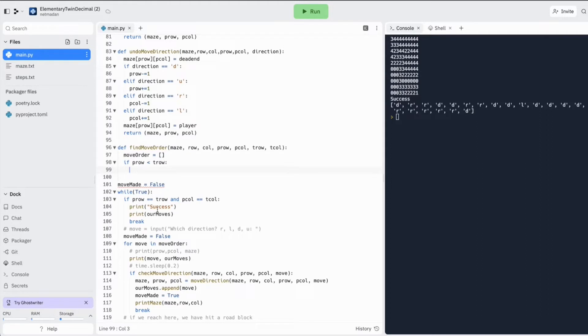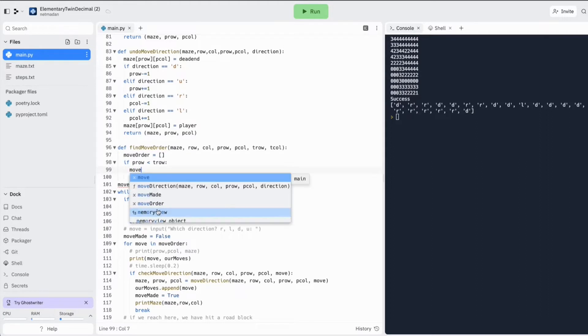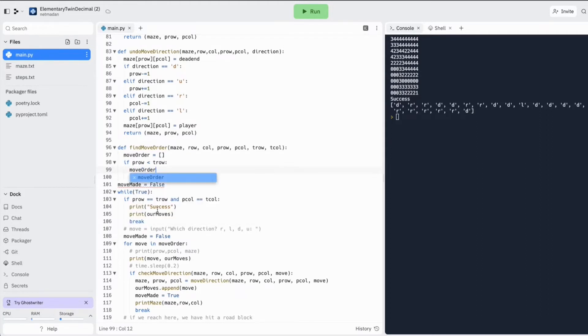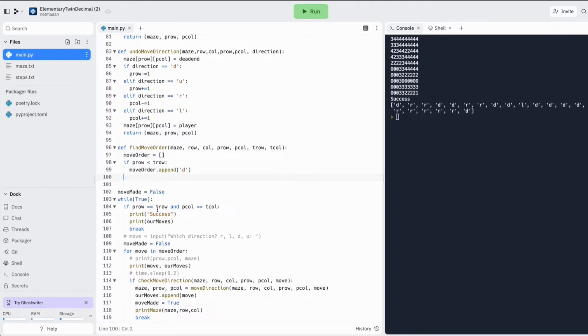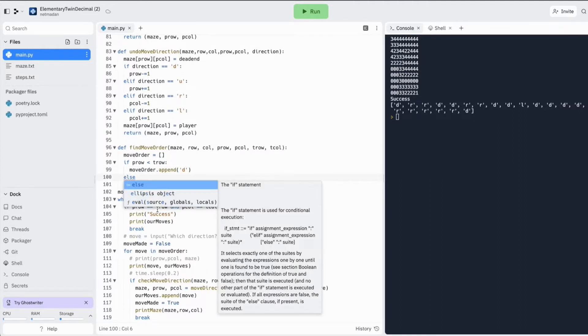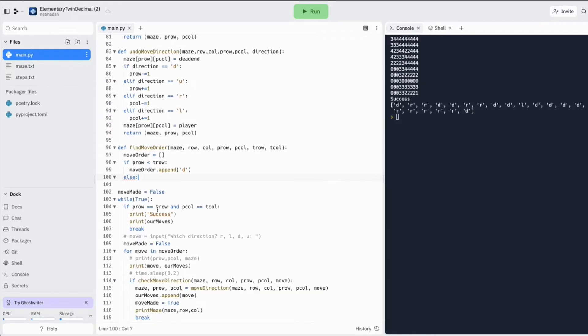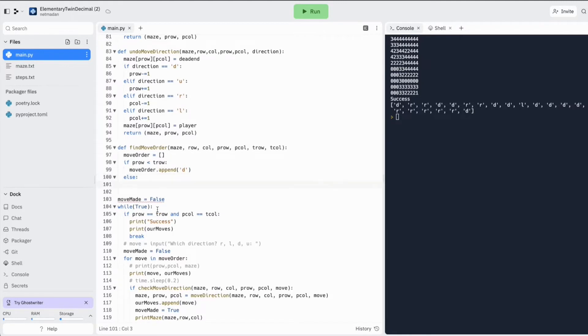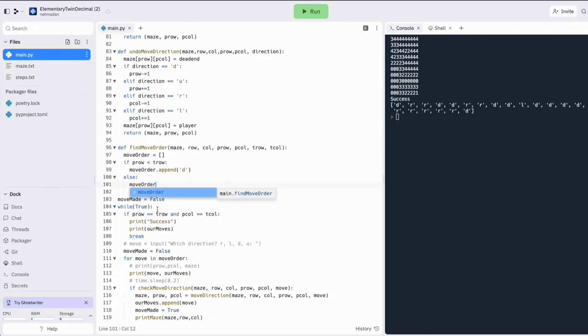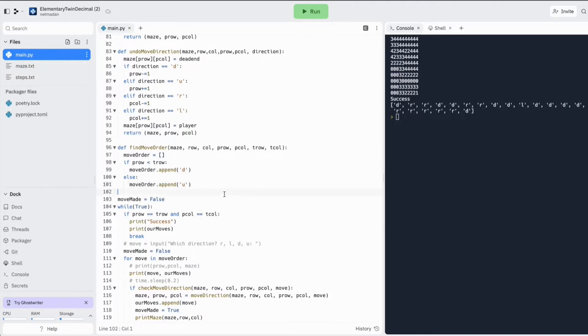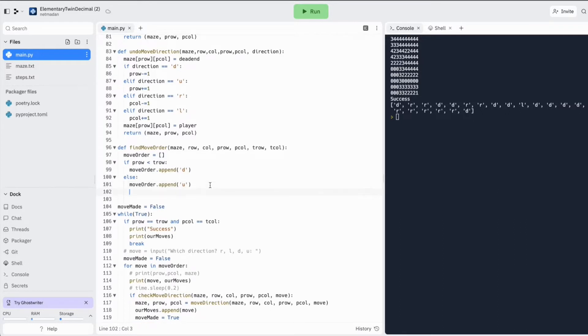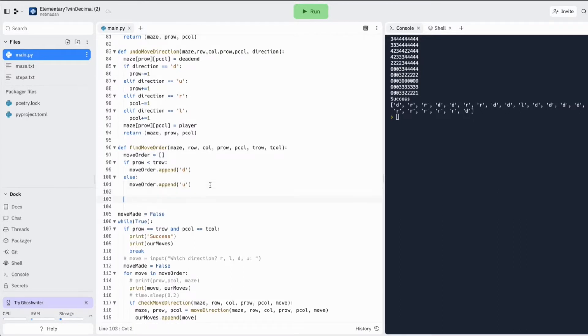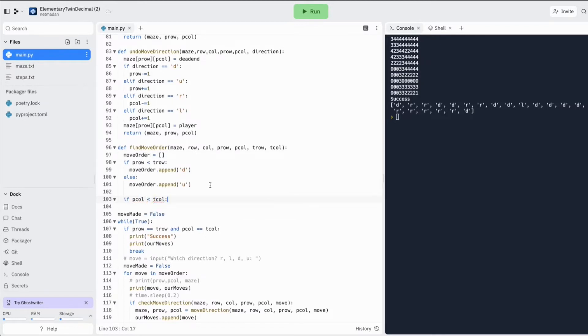So let's add the direction down and in the else case, we should probably go up. And let's do the same if the column in which I am in is less than the target column.